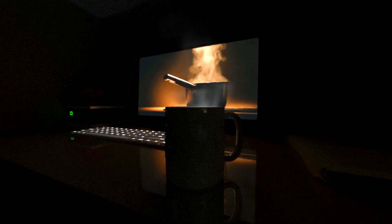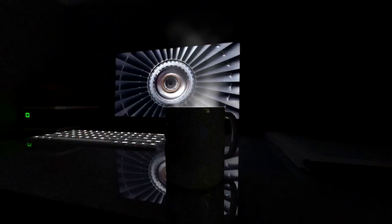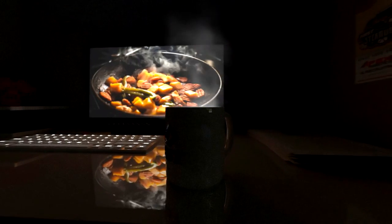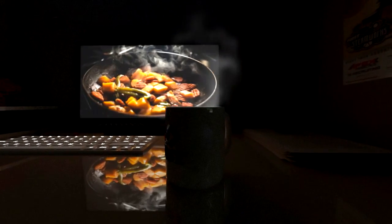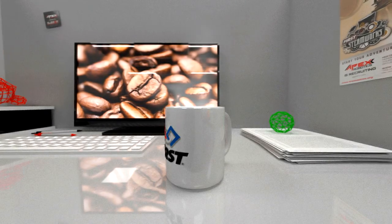STEAM. STEAM is all around us. It powers turbines, cooks food, and hangs over humanity's greatest fuel. Coffee.